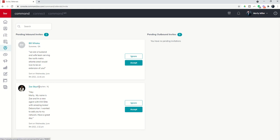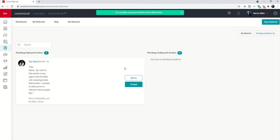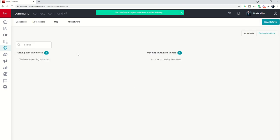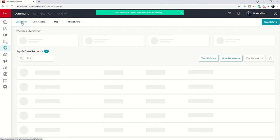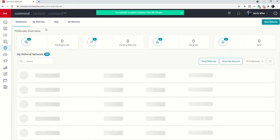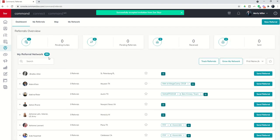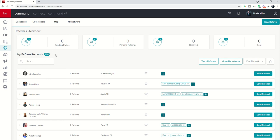You can see Bill and Zoe have both asked. I'm going to accept both of these requests, and I have now been added to both of those referral networks for those agents. If I come back to my dashboard, you may have seen this at 692—we're now up to 694 agents that are a part of my personal referral network.